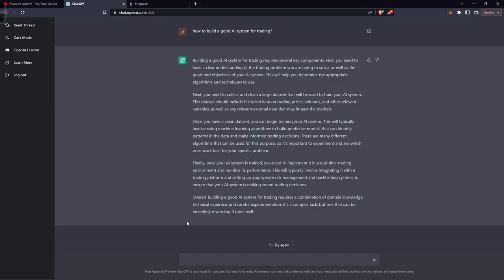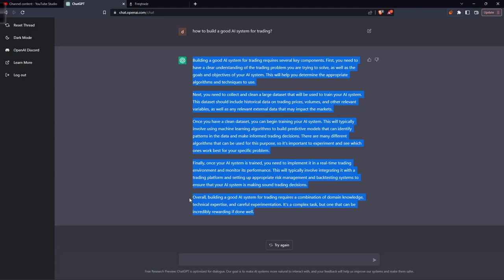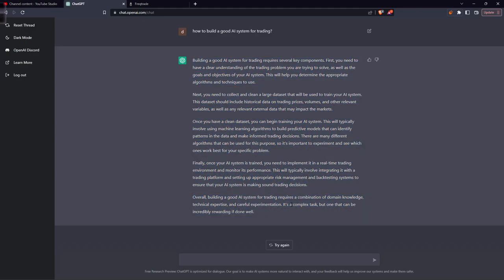I really like this last statement: 'It's a complex task but one that can be incredibly rewarding if done well.' So let's ask: what are the good AI trading Python libraries available?